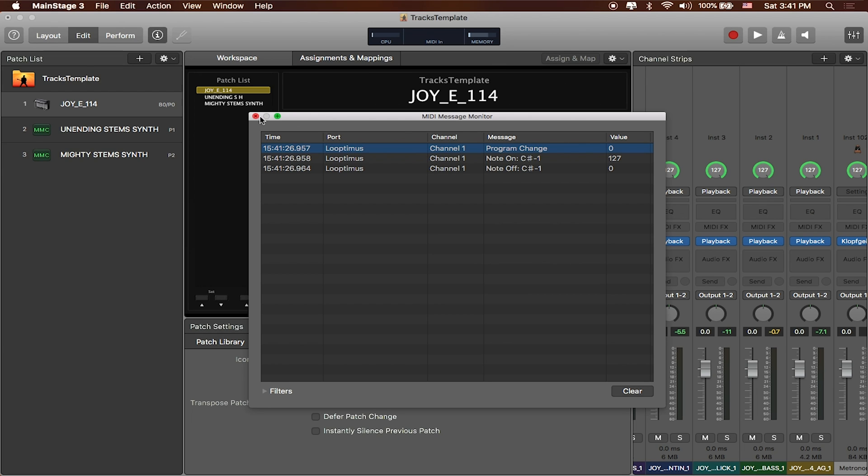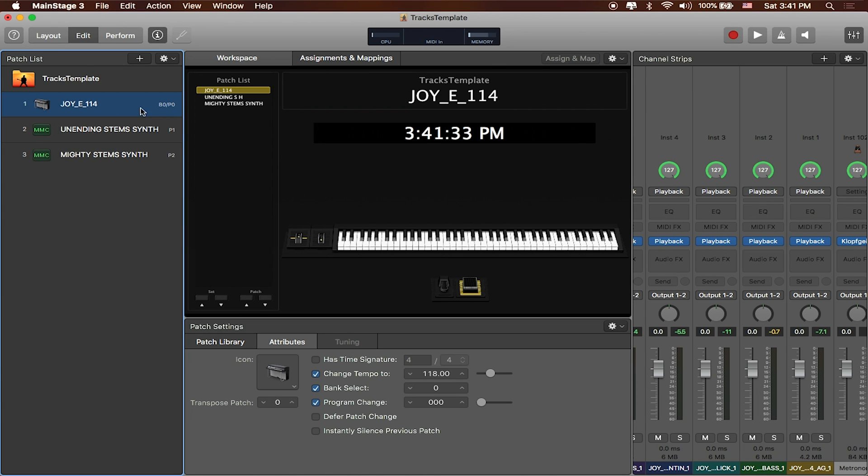You'll also notice that each of these patches here on the left hand side have some program changes already assigned to them and if I click on one and head over here you can see that there's a bank select and a program change message already assigned.